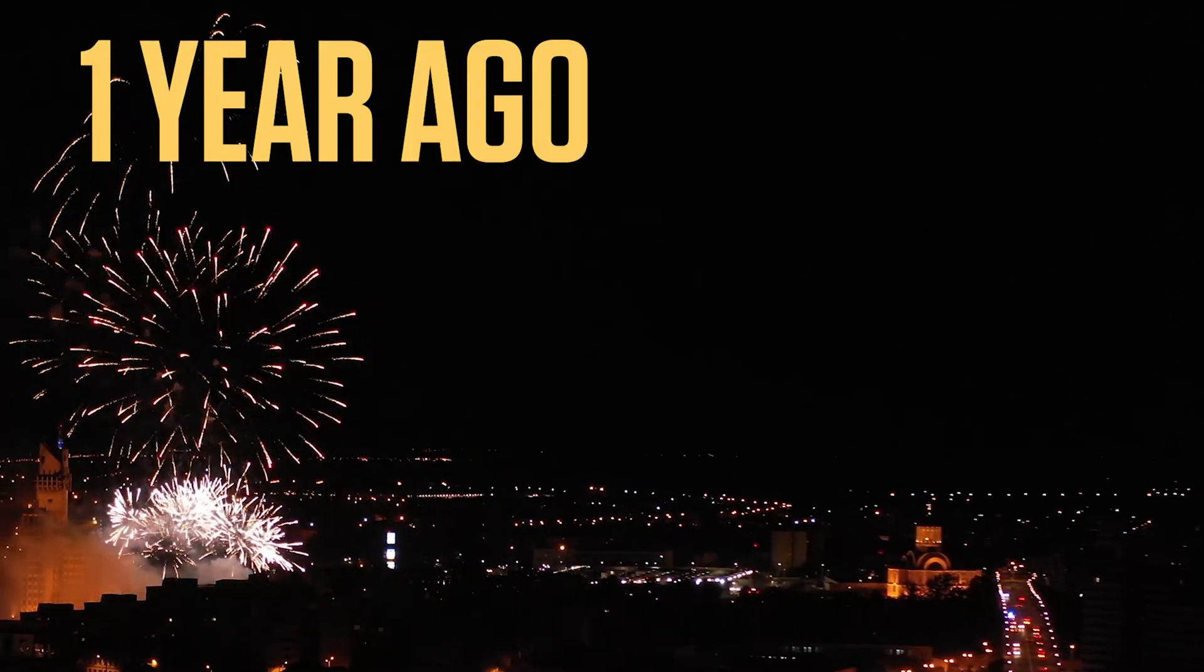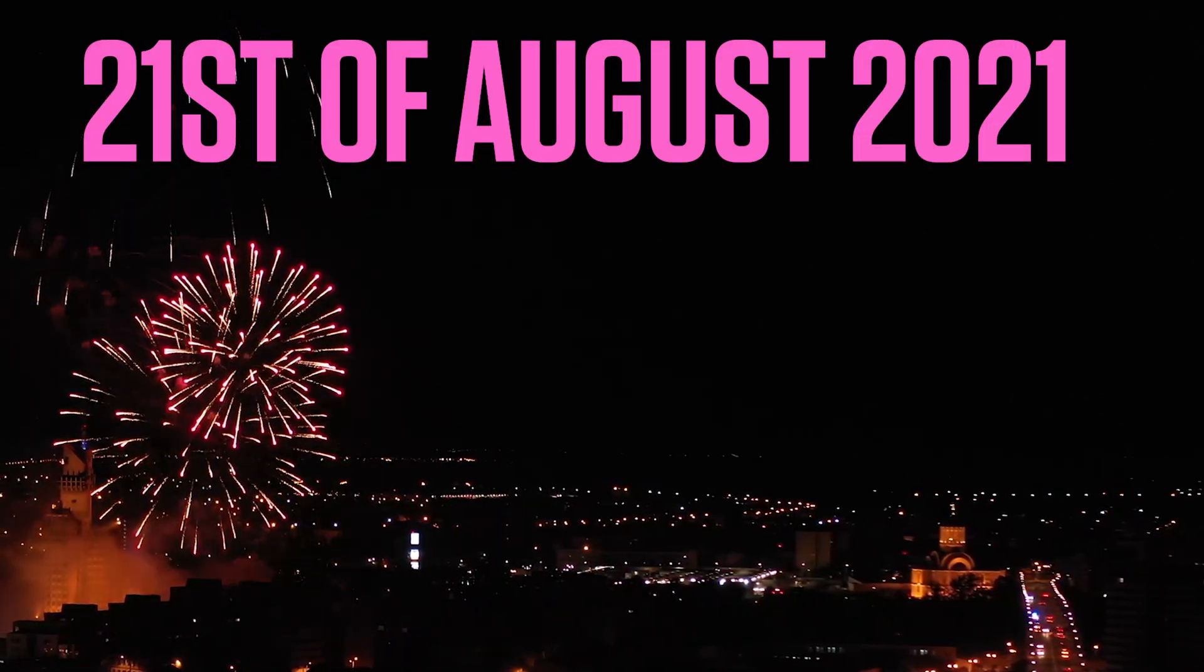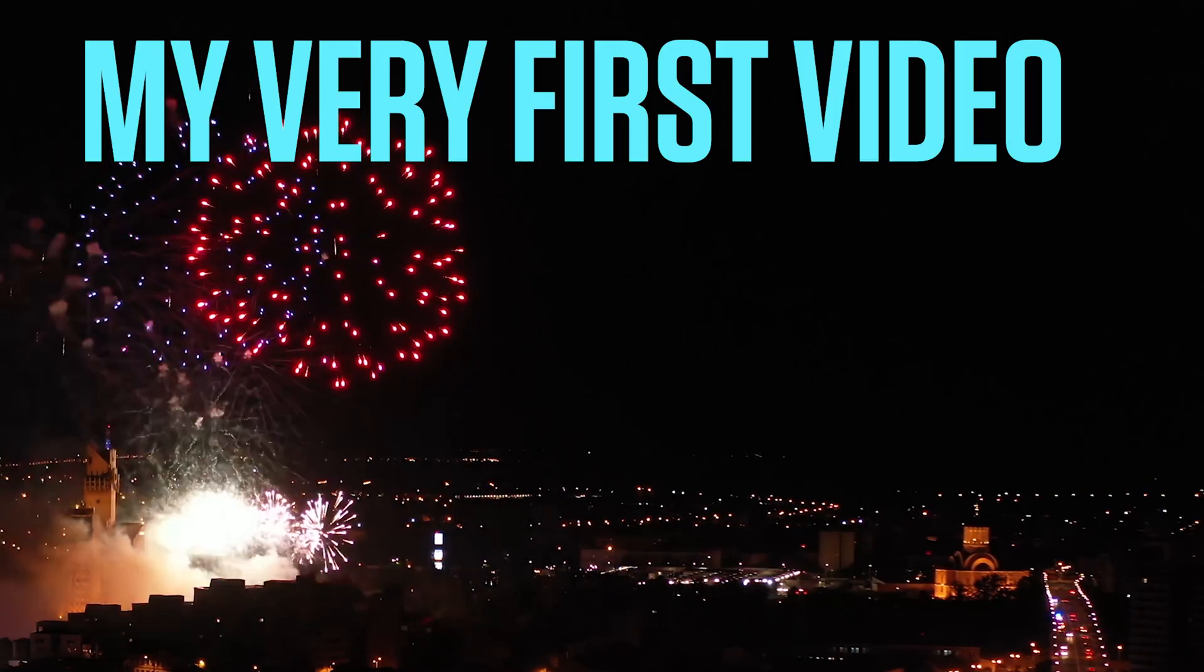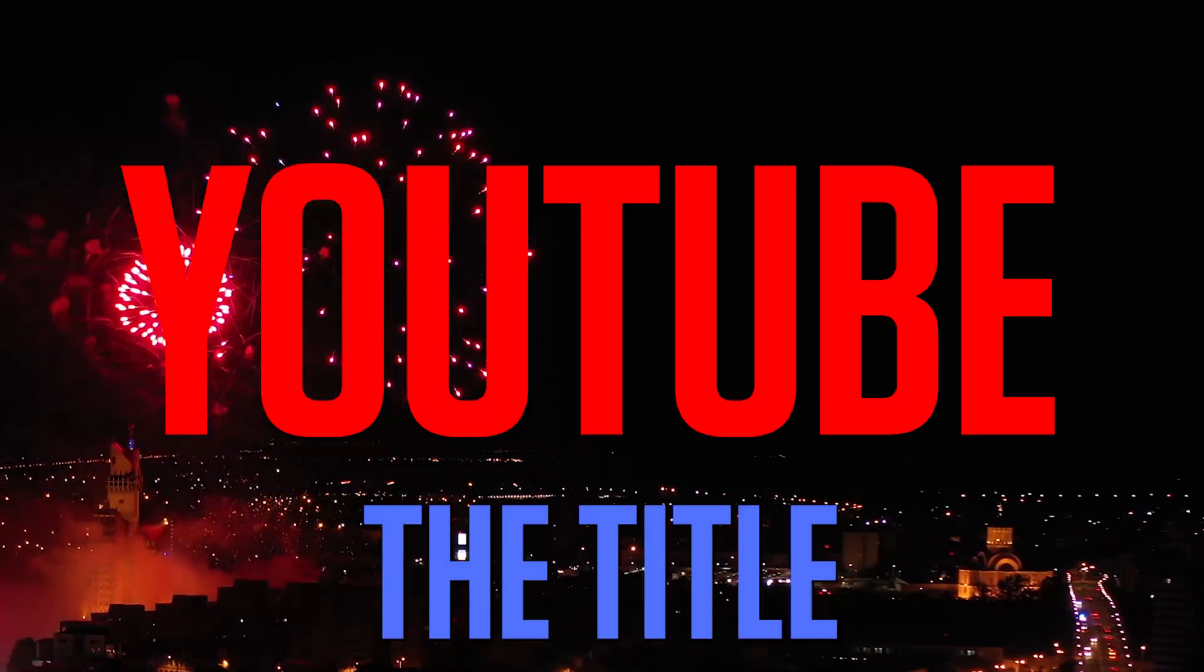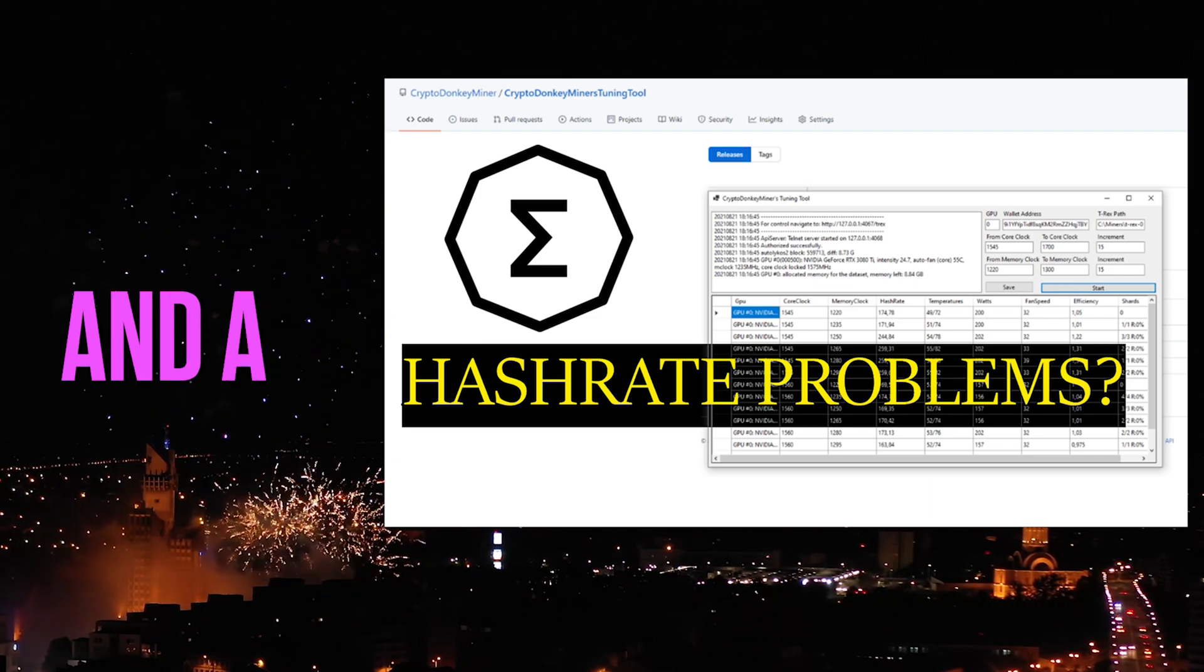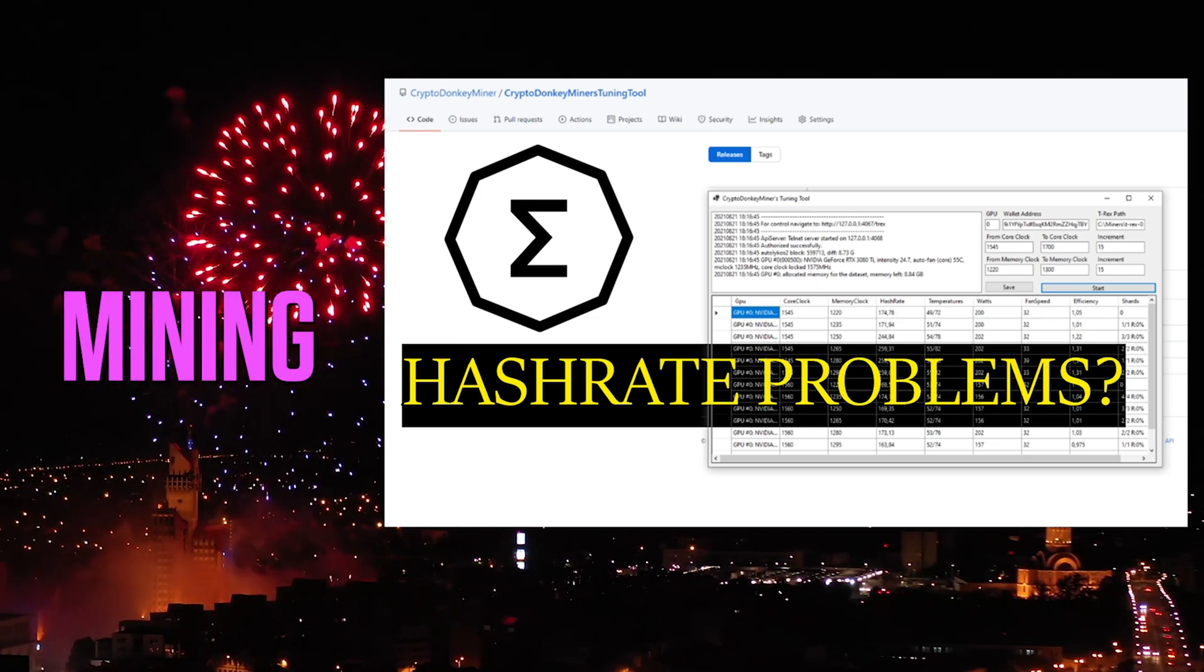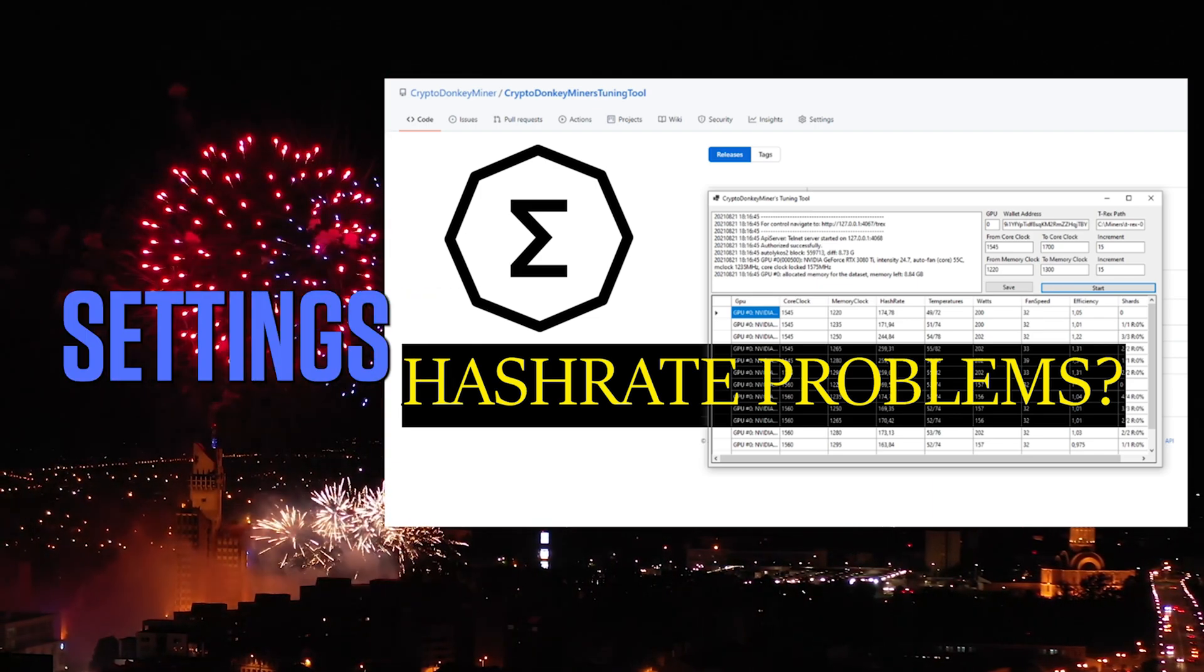Exactly one year ago, the 21st of August 2021, I launched my very first video on YouTube. The title was How to get the best overclock for Ergo, and the video was about Ergo mining and Ergo overclock settings.